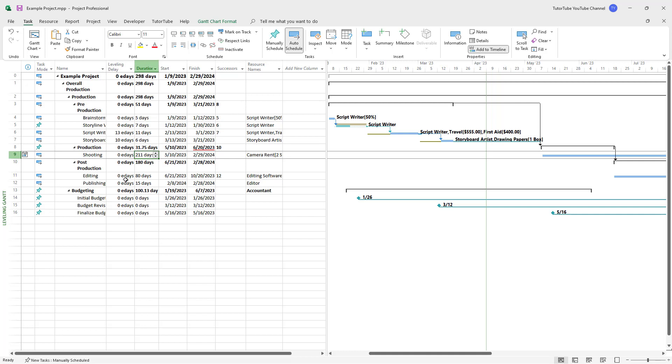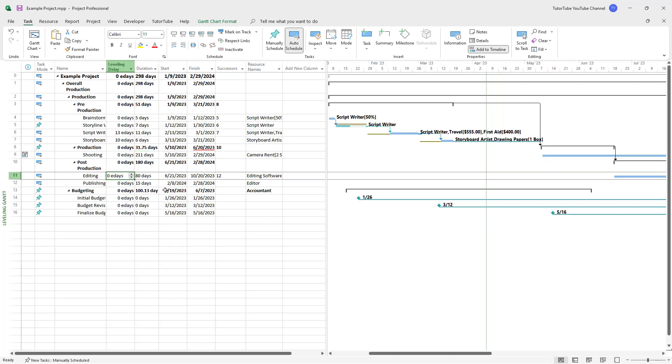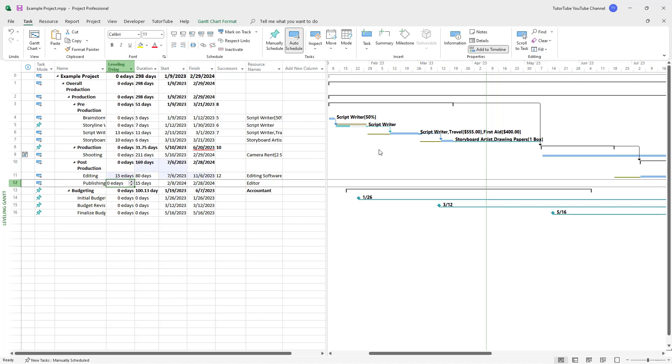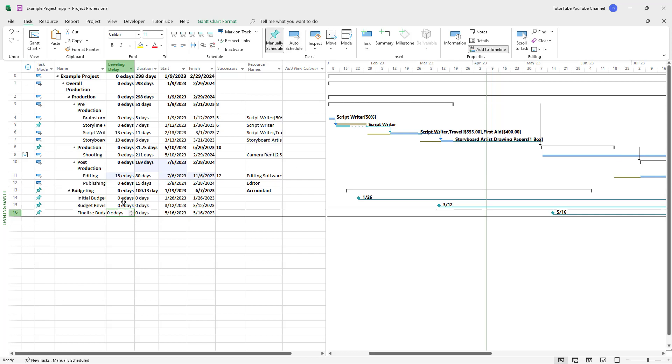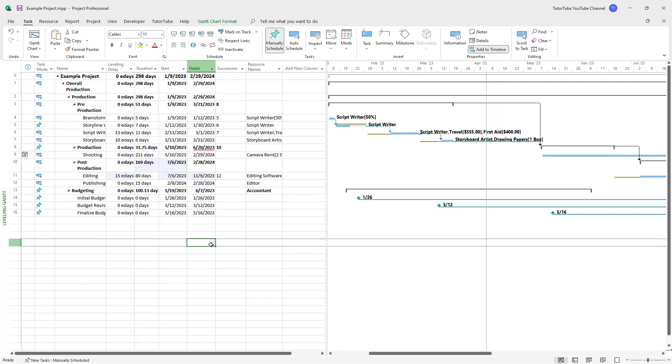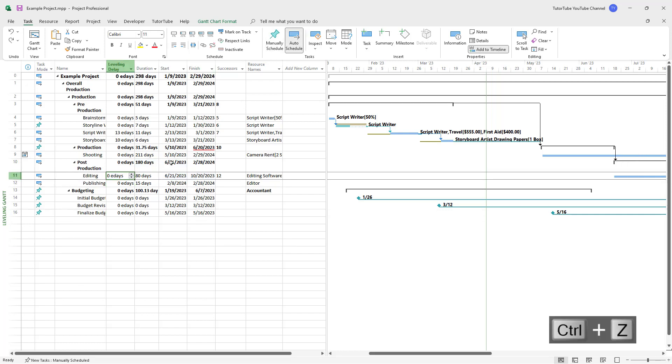For example, with editing, if I add a leveling delay of 15 days, you can see it increases the time. If I press Control Z, you can see the original time.